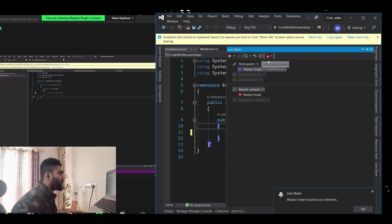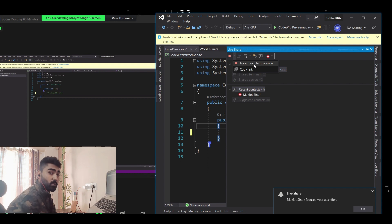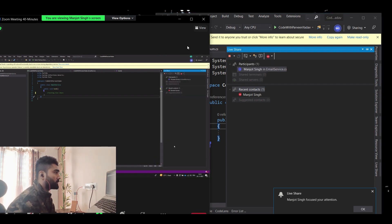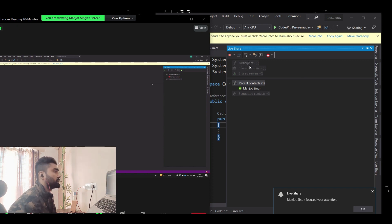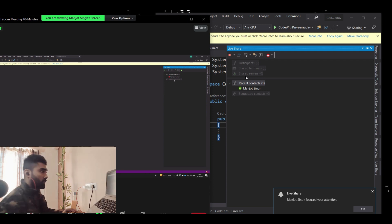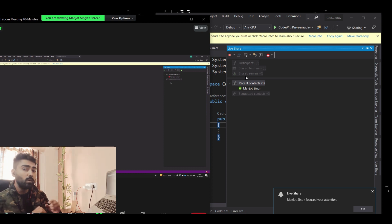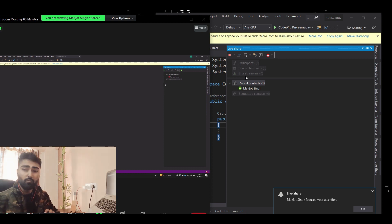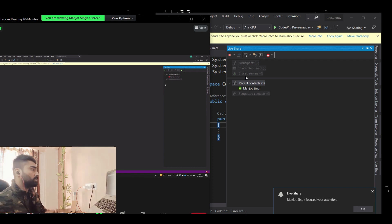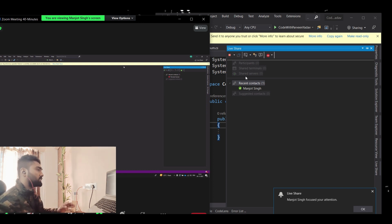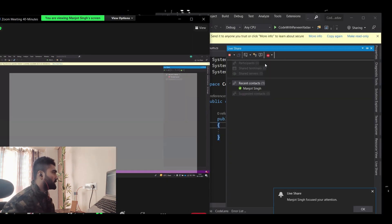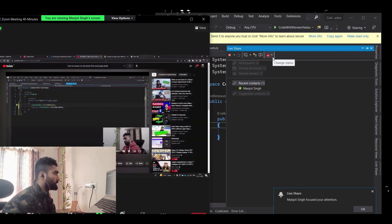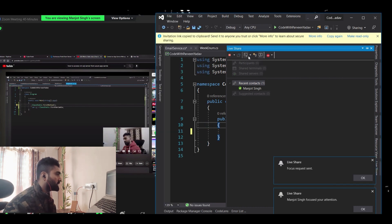That's how you can get someone's attention in Live Share. If you want to end the session, you can leave it. Manjol, can you please leave the session? Once he leaves, the participants list becomes empty. Now there's another way to join — you can also log in as an anonymous guest user by opening the link in a browser.